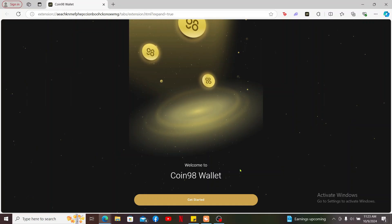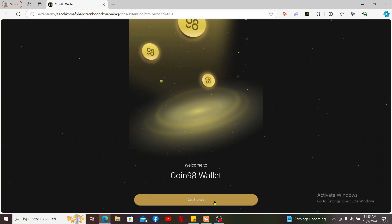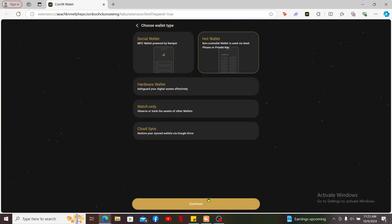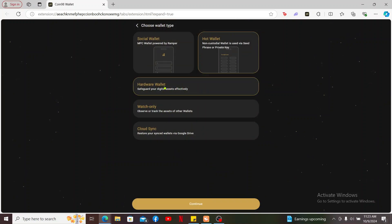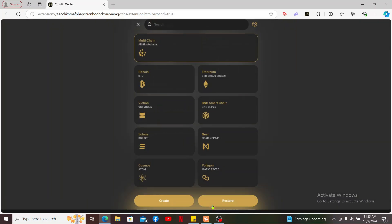Once you open it up, click on the get started button at the bottom of the screen. Now choose your wallet type you are trying to log into. Mine is a hot wallet, so let me click on hot wallet and click continue.